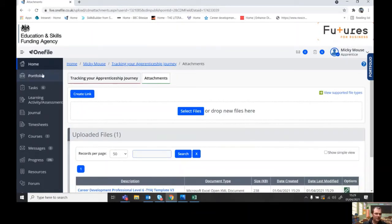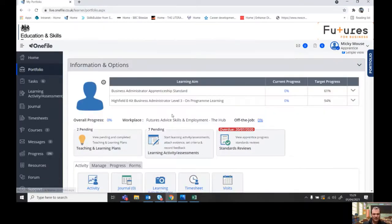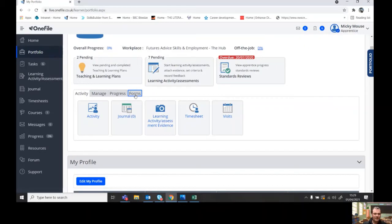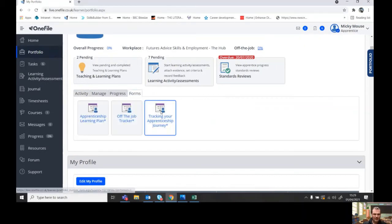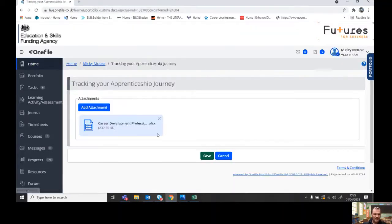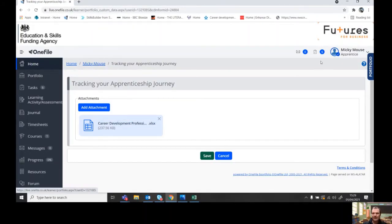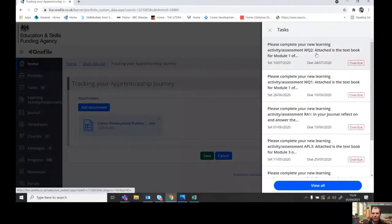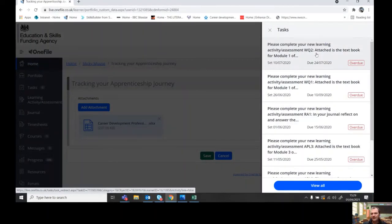So if you go back into Mickey Mouse's portfolio, you can go in and see it's there.